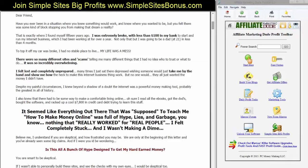I bought all the software and racked up a cool $7,800 in credit card debt trying to learn all this stuff. To some of you, $7,800 might not sound like a lot, but to a guy who had less than $100 in the bank, it was a lot — believe me. And it seemed like everything out there that was supposed to teach me how to make money online was full of hype, lies, and garbage — nothing that really worked for real people like you and me. I felt completely stuck and wasn't making a dime. I wasn't getting anywhere.